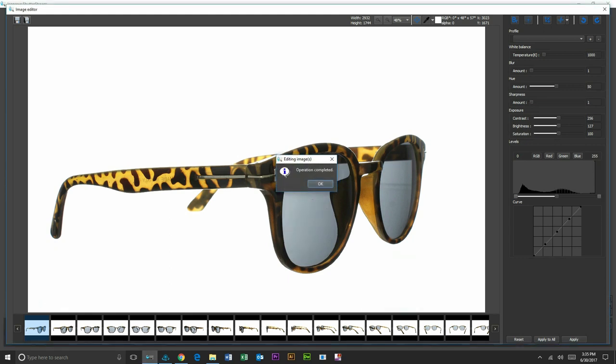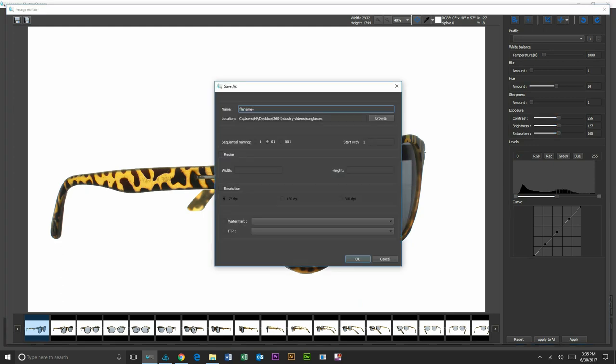Okay, so we've completed our image editing process. Now we simply want to output the set of images here. So I'm just going to call this sunglasses. I'll put a dash. It's going to batch rename them 01 through 24.